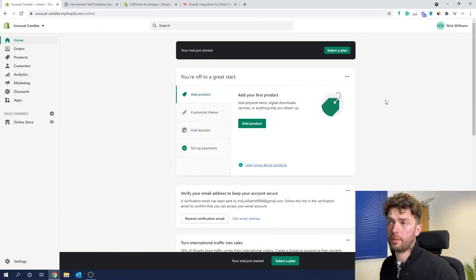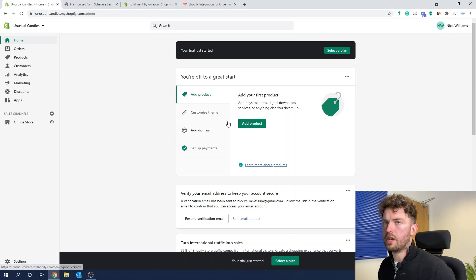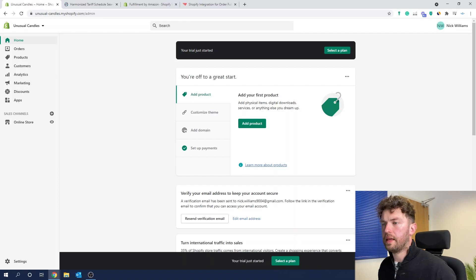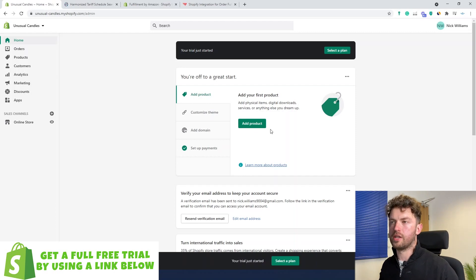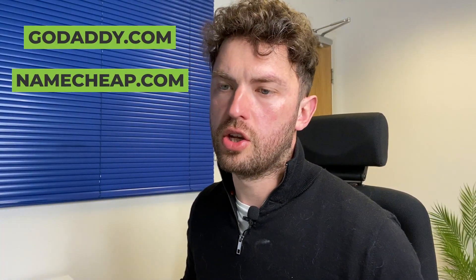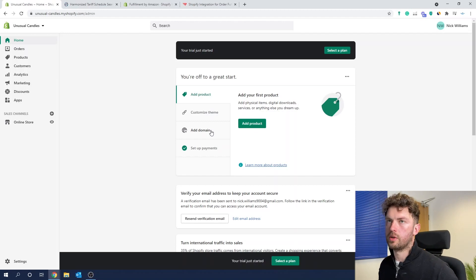This is what it will look like once you've done all of that — they really do walk you through it. You can see our store name in the top corner: 'Unusual Candles.' We'll start by adding the first product so I can talk through the actual connection of the Amazon side of things. Obviously if you're building your own Shopify store, you'll want your own domain — you could go somewhere like GoDaddy or Namecheap. You can easily connect your custom domain, so when people visit it might be unusualcandles.com, going straight to your Shopify store, because Shopify is basically just a website builder.